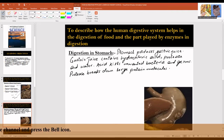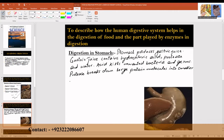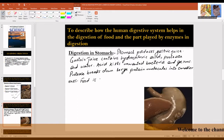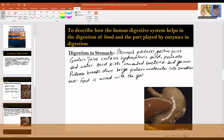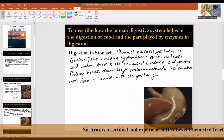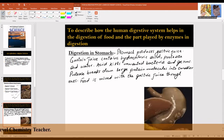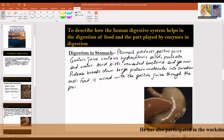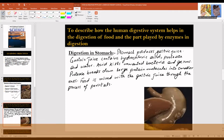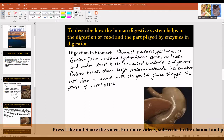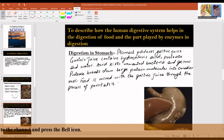Food in the stomach is mixed with the gastric juice. Through the process of peristalsis, food leaves the stomach and is released into the small intestine at regular intervals.